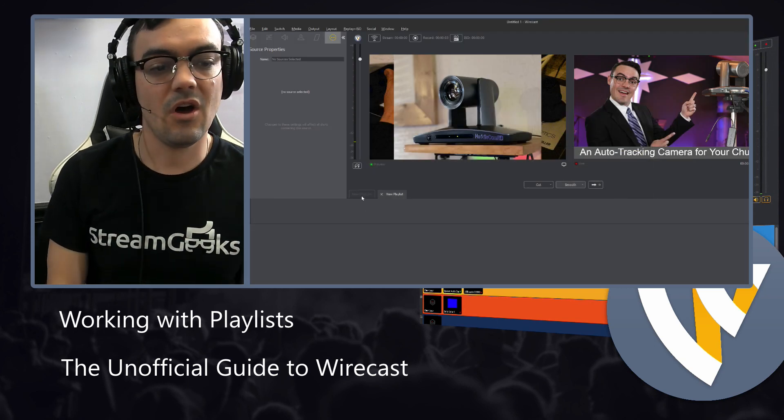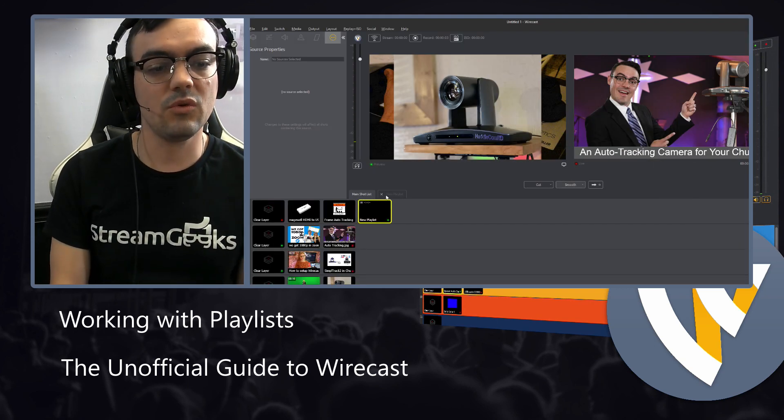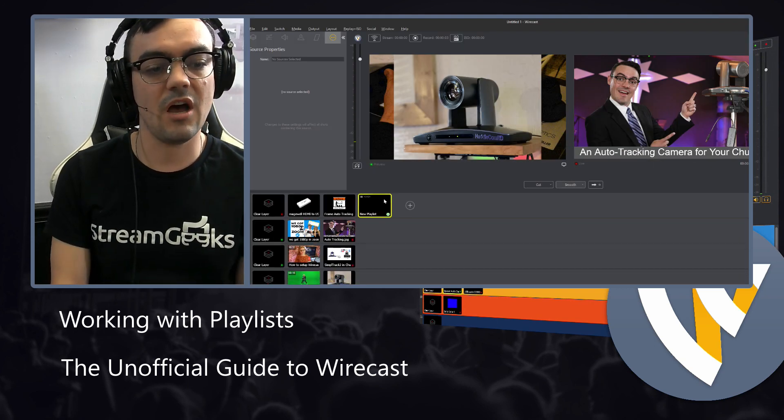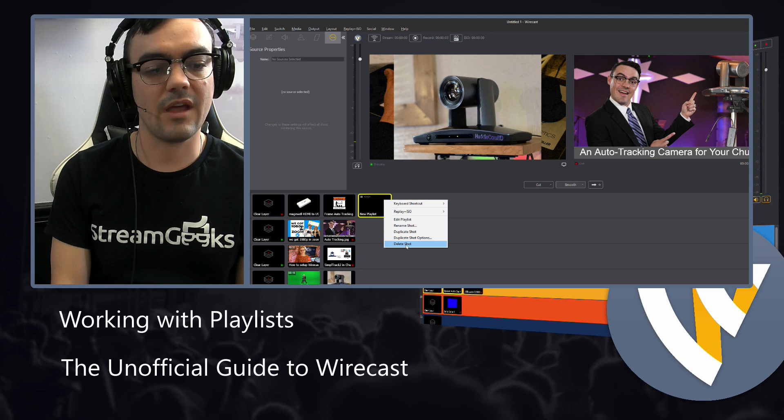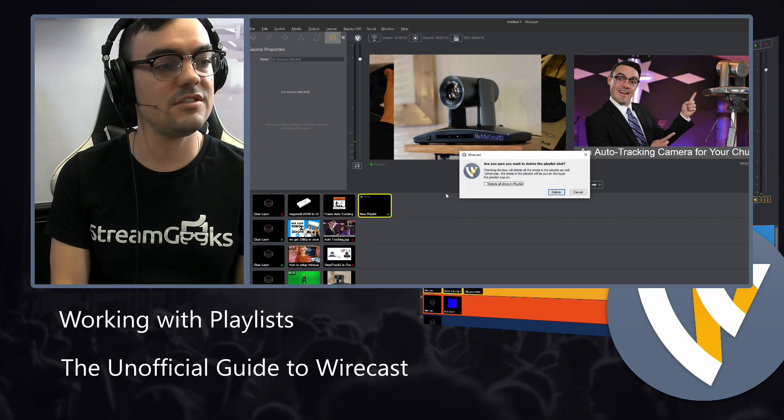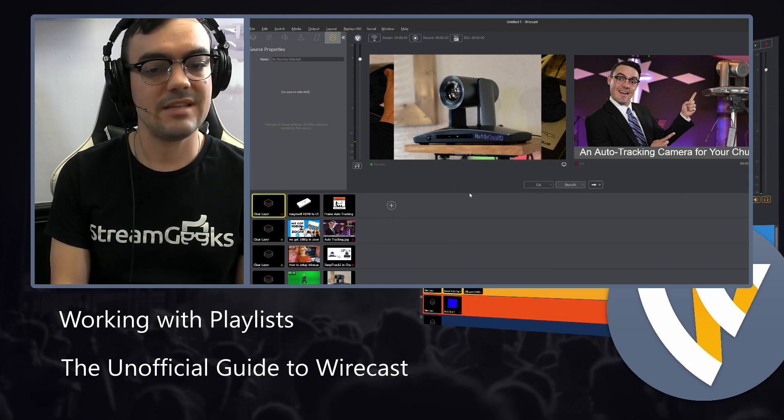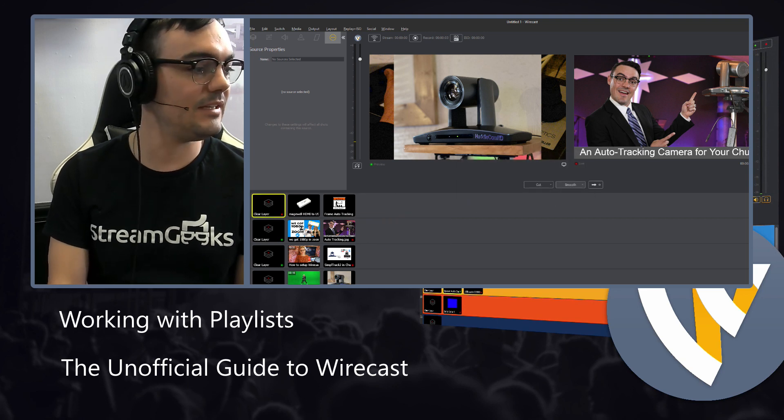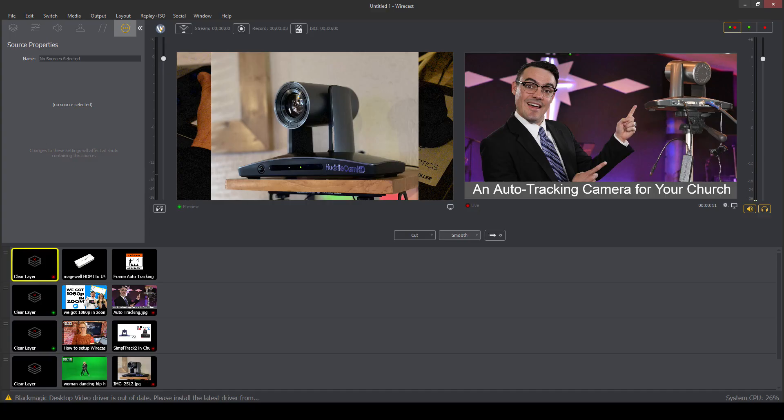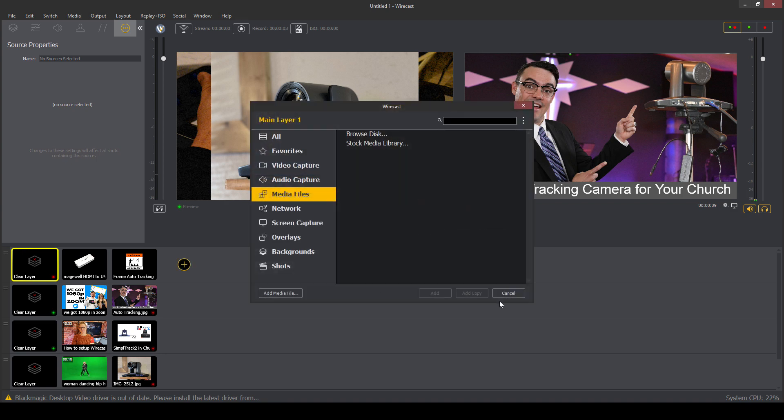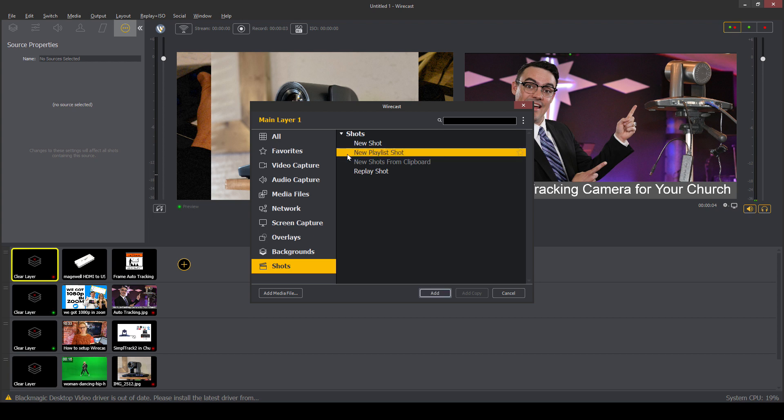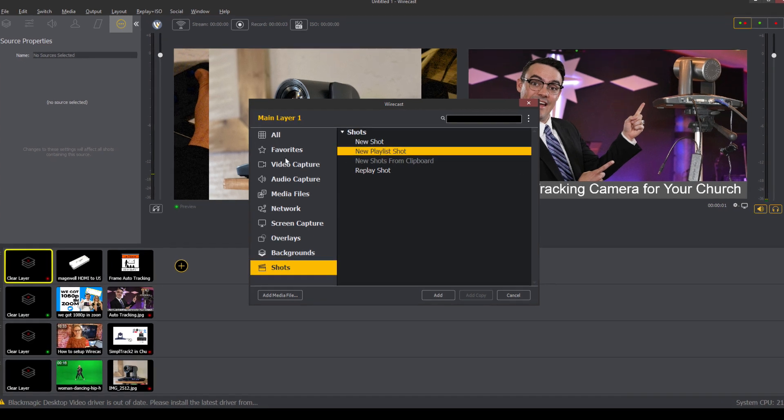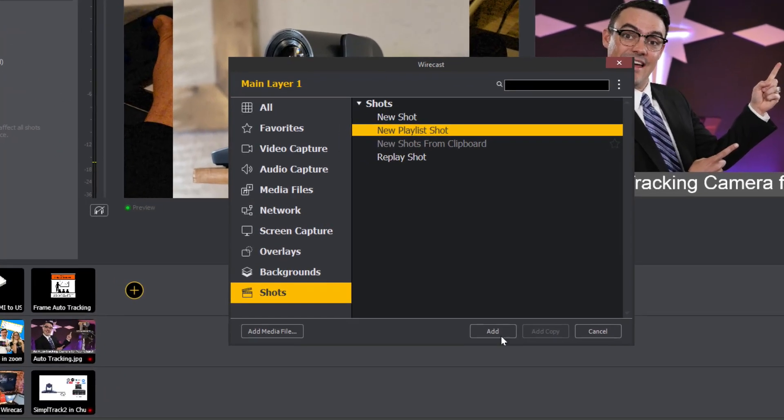Now, playlists are really cool feature of Wirecast. All you need to do to add a playlist is to click the plus button and go to shots and choose new shot playlist. That is how simple it is.